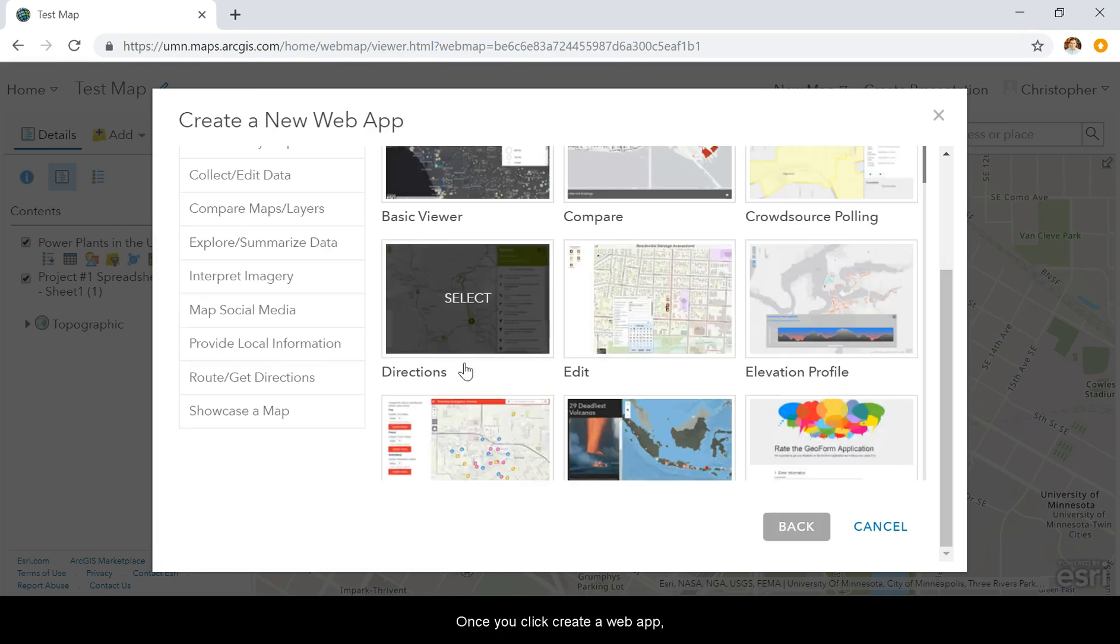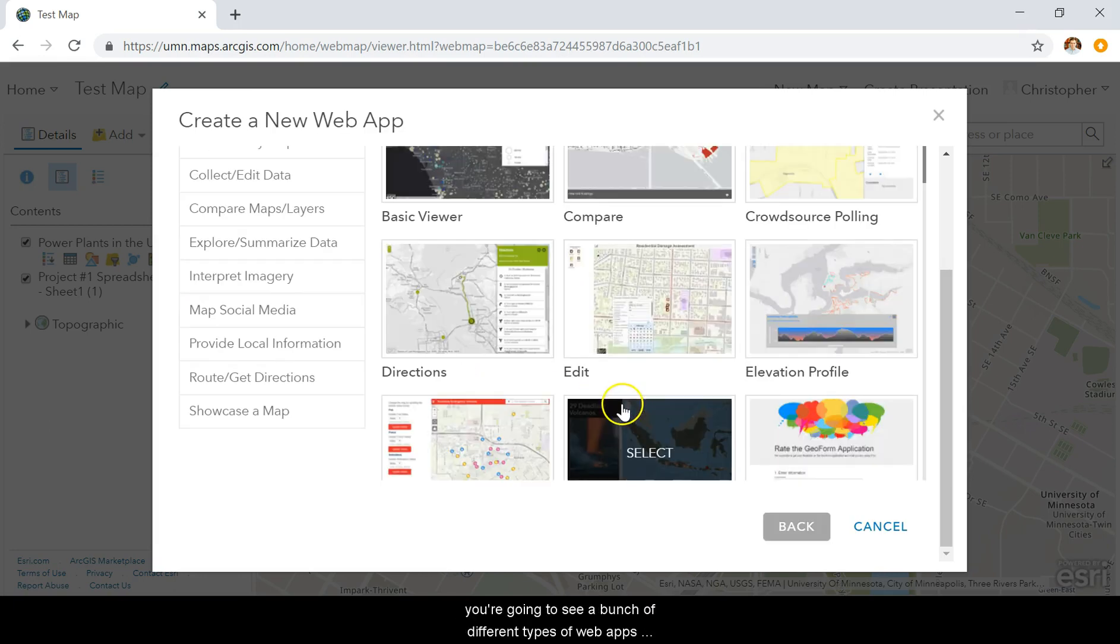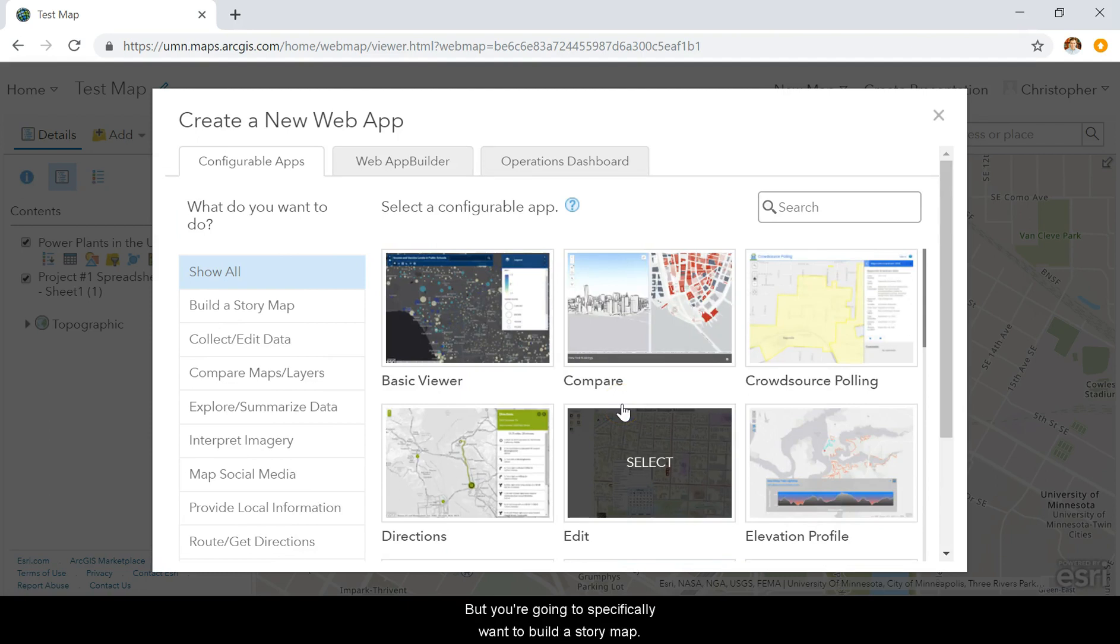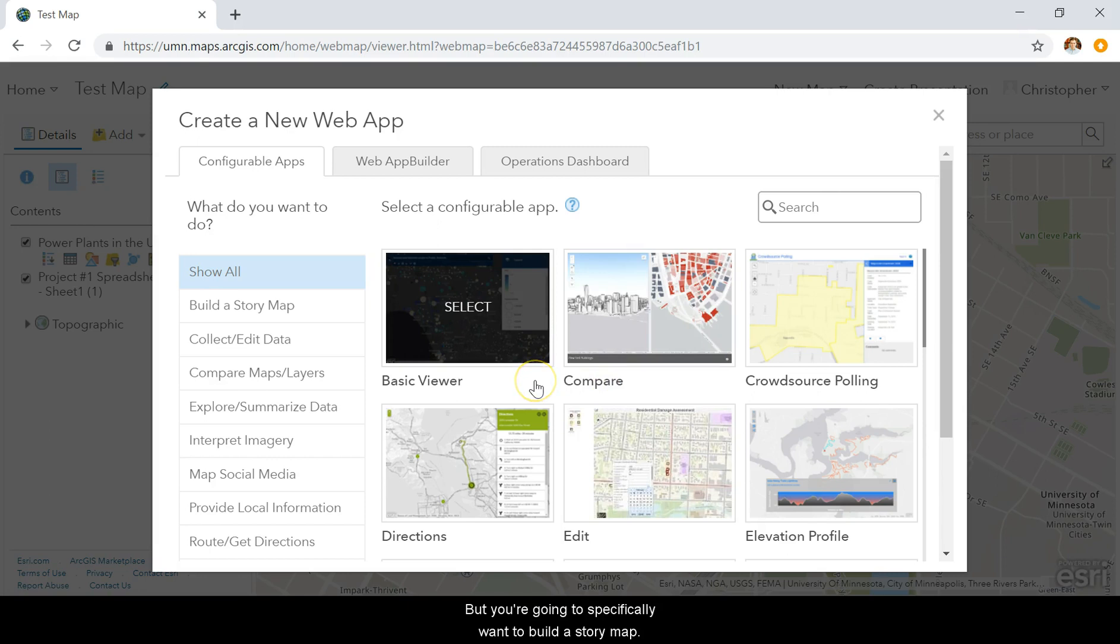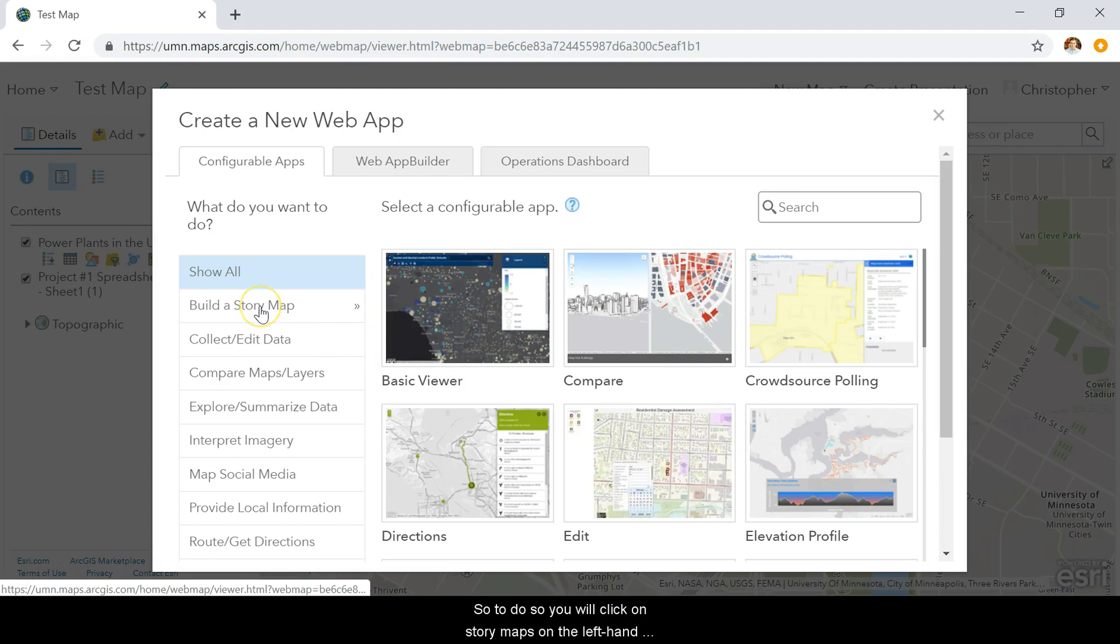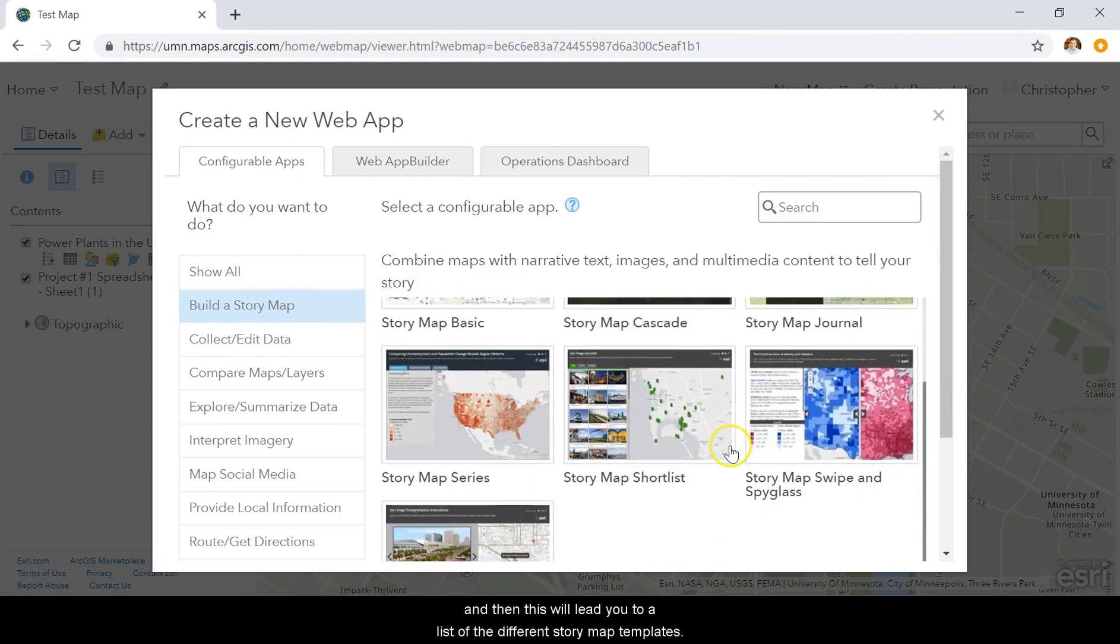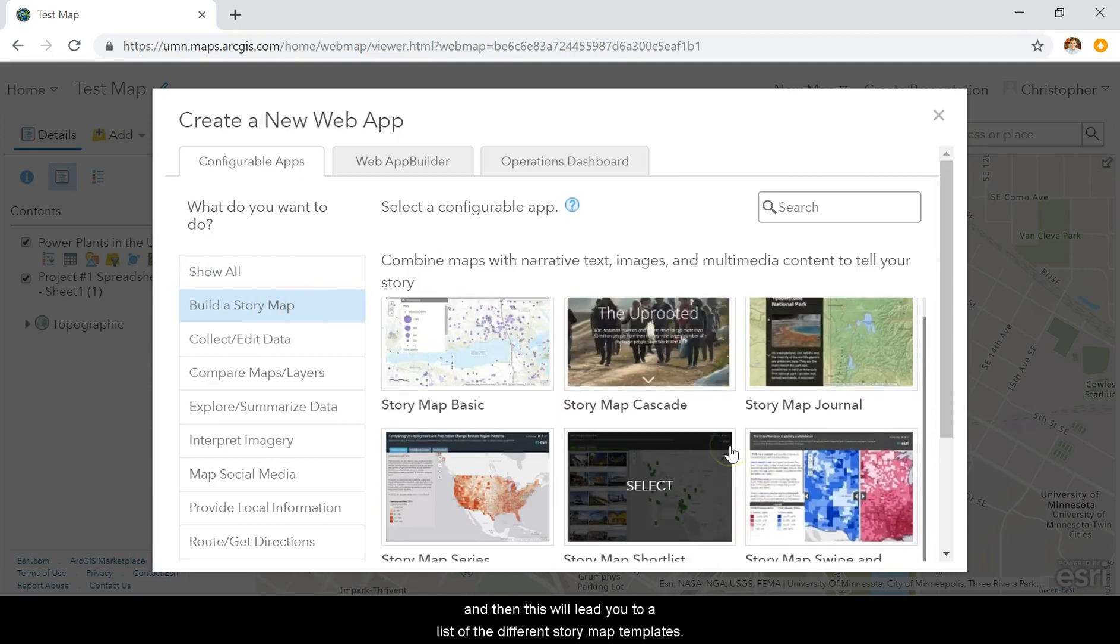Once you click Create a Web App, you'll see a bunch of different types of web apps that you can build based on your existing web map. But you specifically want to build a story map. To do so, click on Story Maps in the left-hand column or Build a Story Map. This will lead you to a list of the different story map templates.